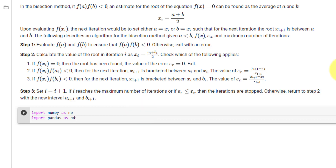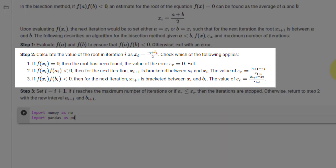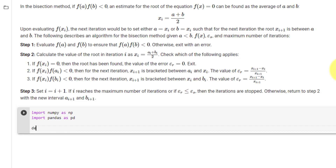First we will declare a function that returns the results of step 2. We will call this function bisect2, with the inputs of f, a, and b, where f is a function and a and b are numbers, followed by a colon.